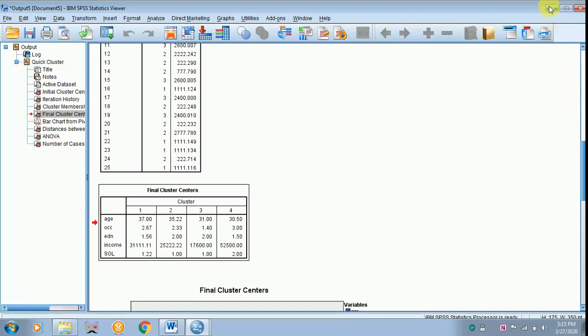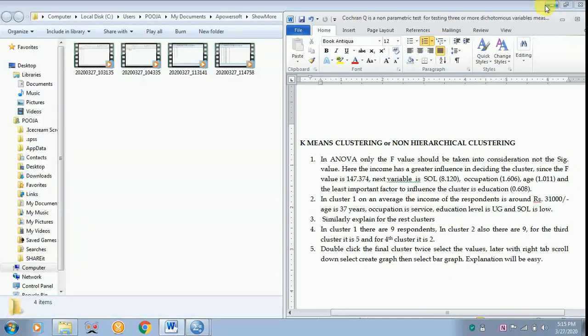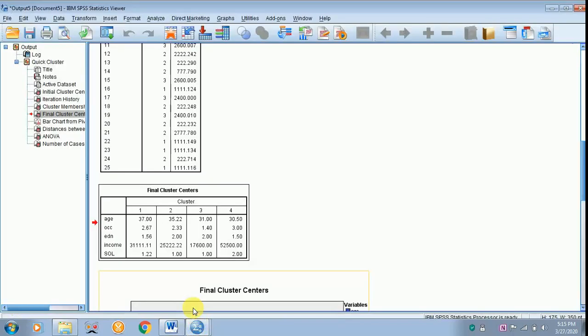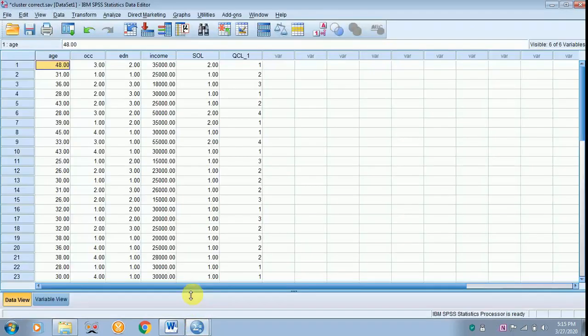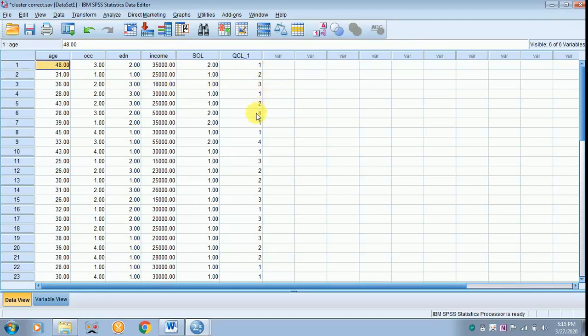The next one we are going towards the data sheet. In the data sheet you can see the number 1, 2, 3. So the first respondent belongs to the first cluster. The second one belongs to the second cluster. The third respondent belongs to the third cluster. The sixth respondent belongs to the fourth cluster.